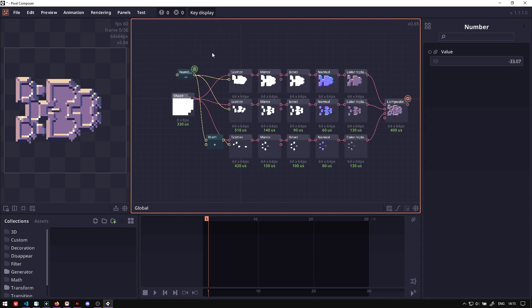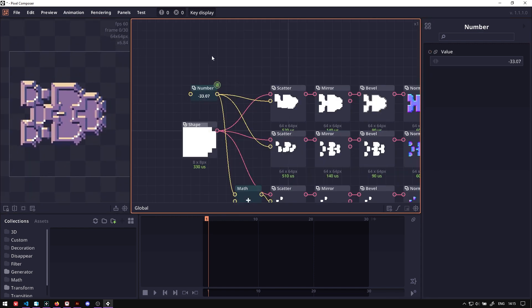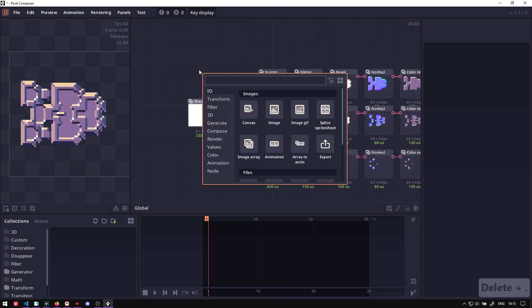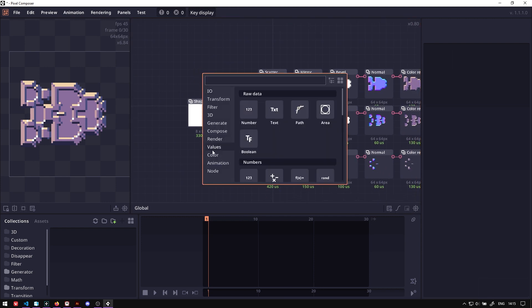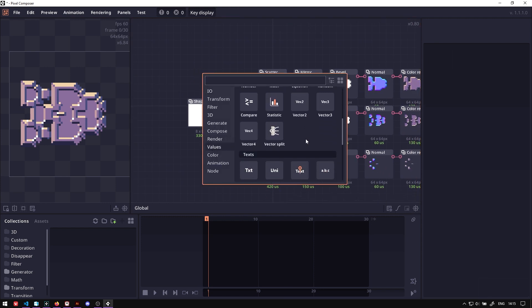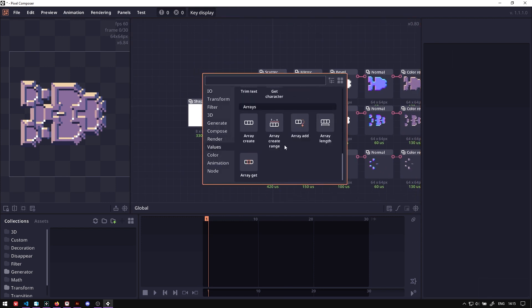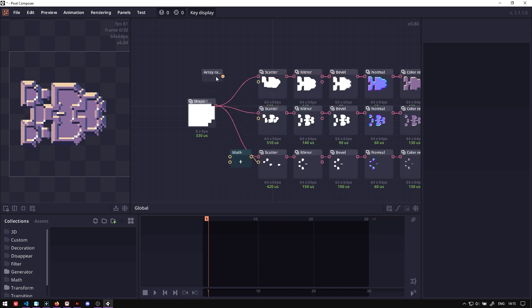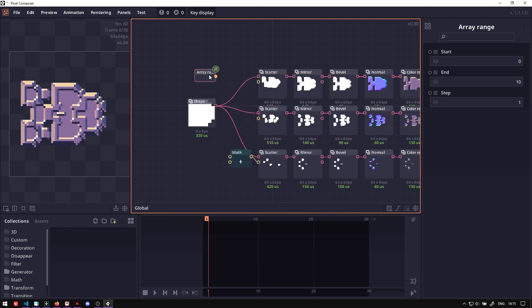Now if you want to generate a bunch of these chips all at once, then instead of using this single number, we can use array by going to values and then going to array. Here we have the array create range, which will allow you to create an array from the range of values. Here we start at 0 and end at 10. So let's go start at 1 and at 10.